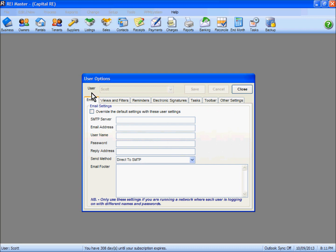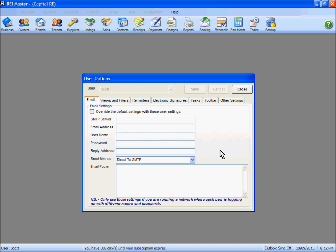The first one here is email settings. We can override the default email settings that have been set up in the general configuration so that they relate specifically to me as the user. Only use these settings if you're running a network where each user is logging on with different names and passwords. So if you're working in a large business management or real estate agency where you log on to your computer with your own information, you might want to adjust or set up the override here for the default email settings.